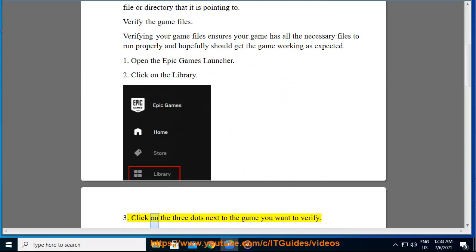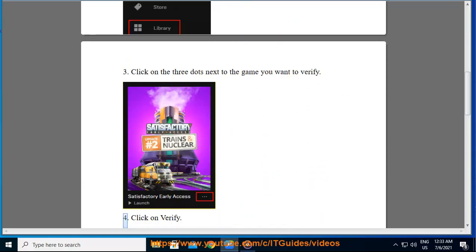3. Click on the three dots next to the game you want to verify. 4. Click on verify.